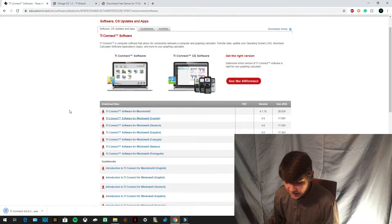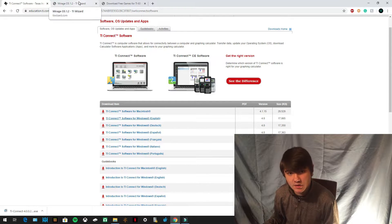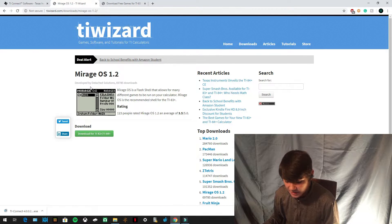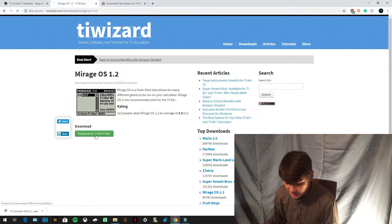The next thing you need to download is MirageOS — the link is also in the description. Once you open up that link, just press download for TI-83/84 Plus.